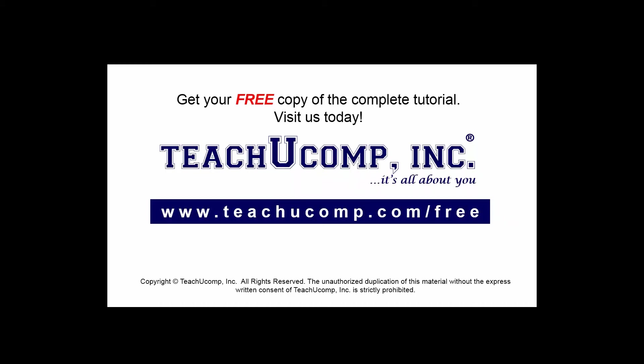Get your free copy of the complete tutorial at www.teachucomp.com forward slash free.